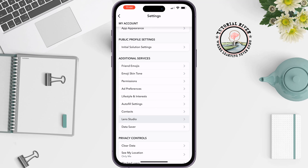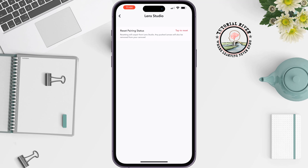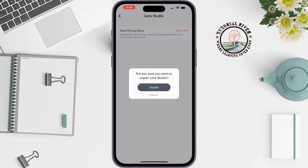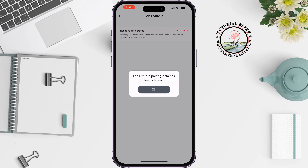The second solution is: go to your profile, tap on the gear icon at the top right, and here search for Lens Studio. Once you get it, tap on that, then tap on 'Tap to Reset'.